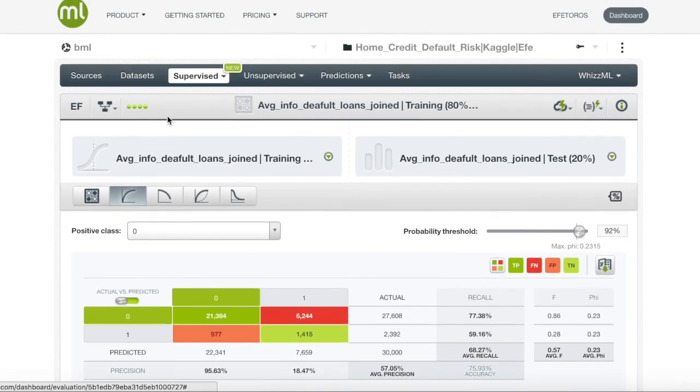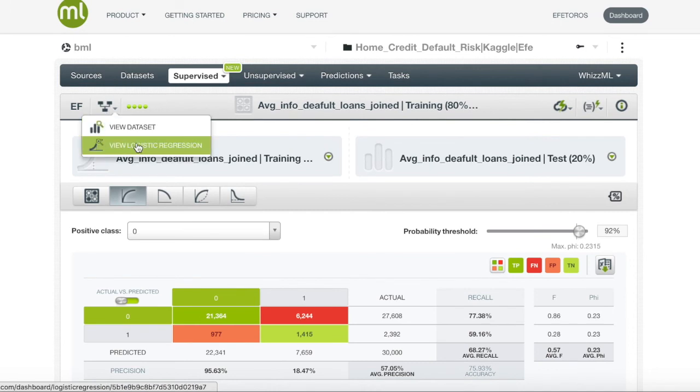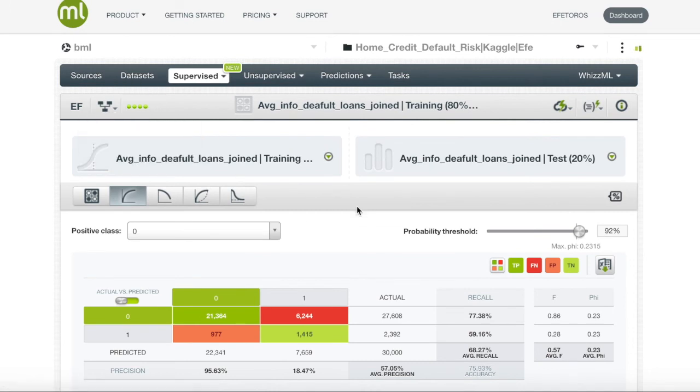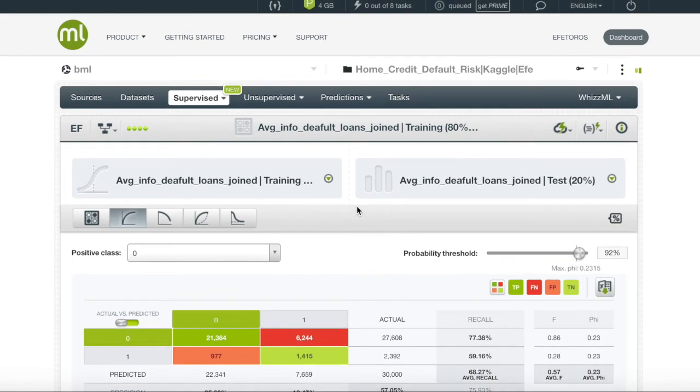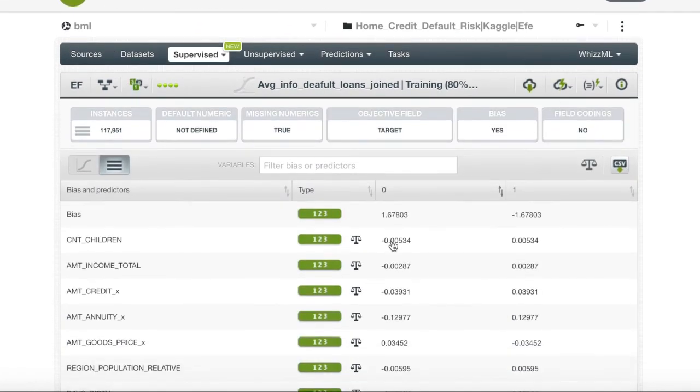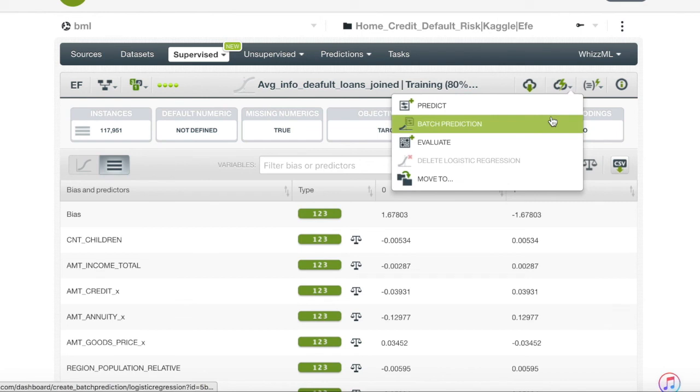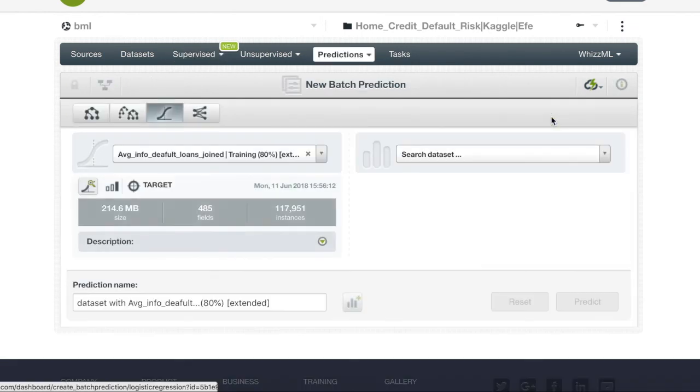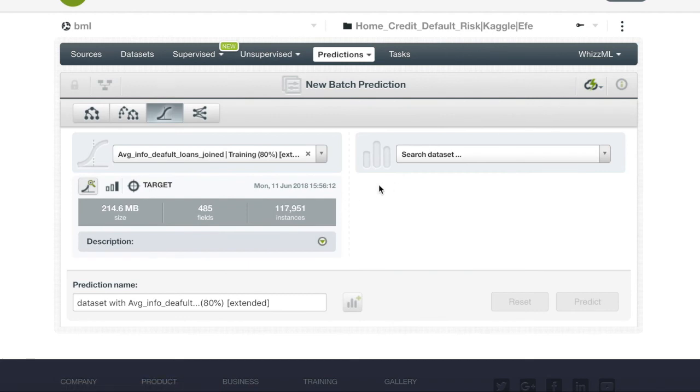Once we have decided that this will be the final model we will be using and the probability threshold that goes along with it, we will want to create our final batch prediction by entering the one-click menu and clicking one-click batch prediction.